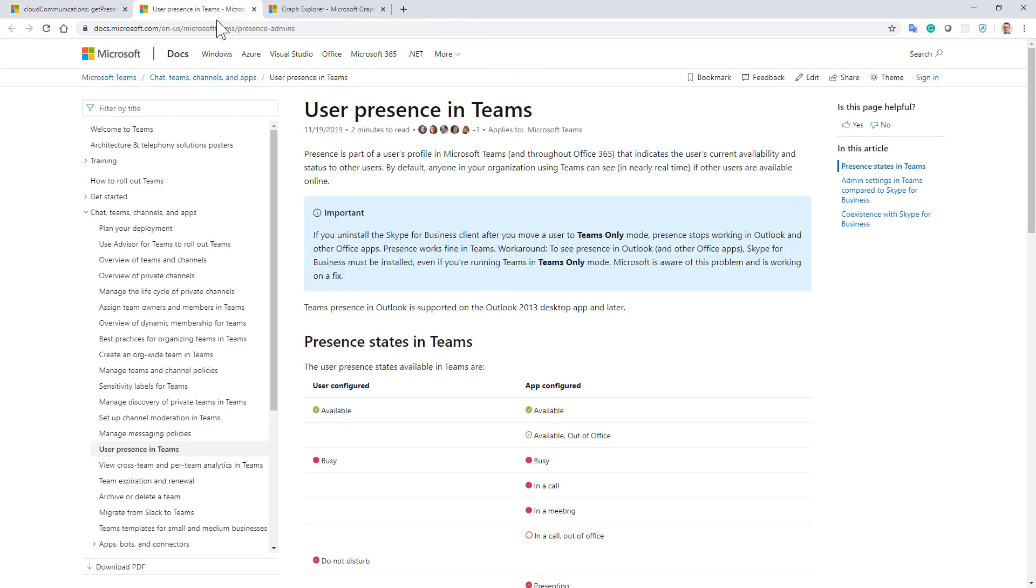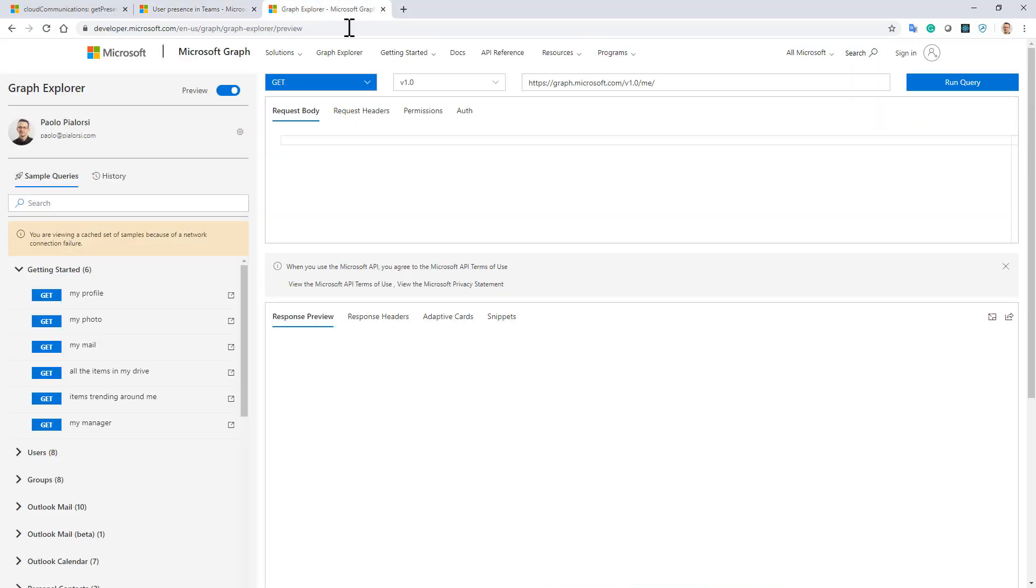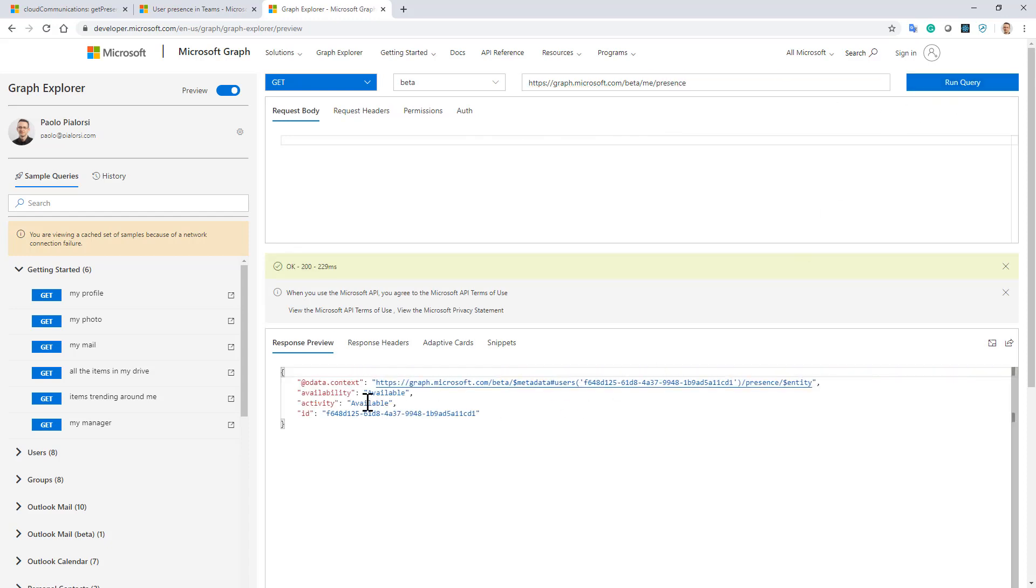The information is based on the Teams availability and presence state that you can find documented on docs.microsoft.com. Just to give you an idea, here I have the Graph Explorer. I have to switch to the beta endpoint and I can make a query for the presence of the currently connected user, and I can see that I'm available and the activity is available as well.